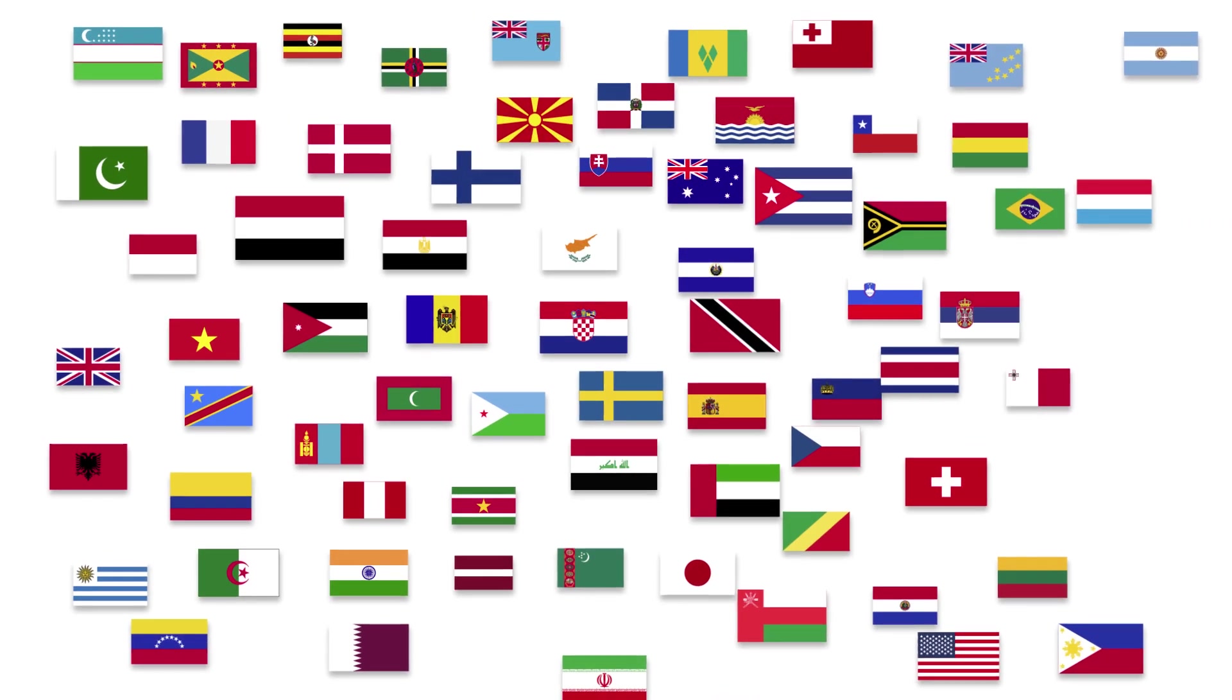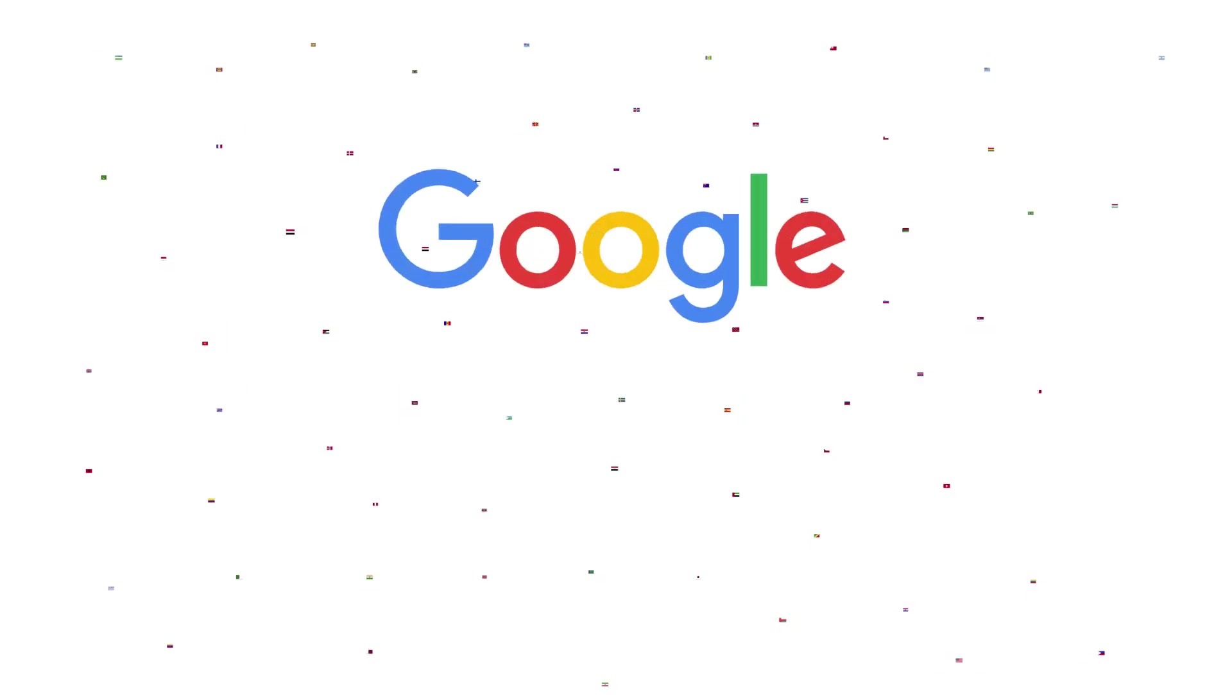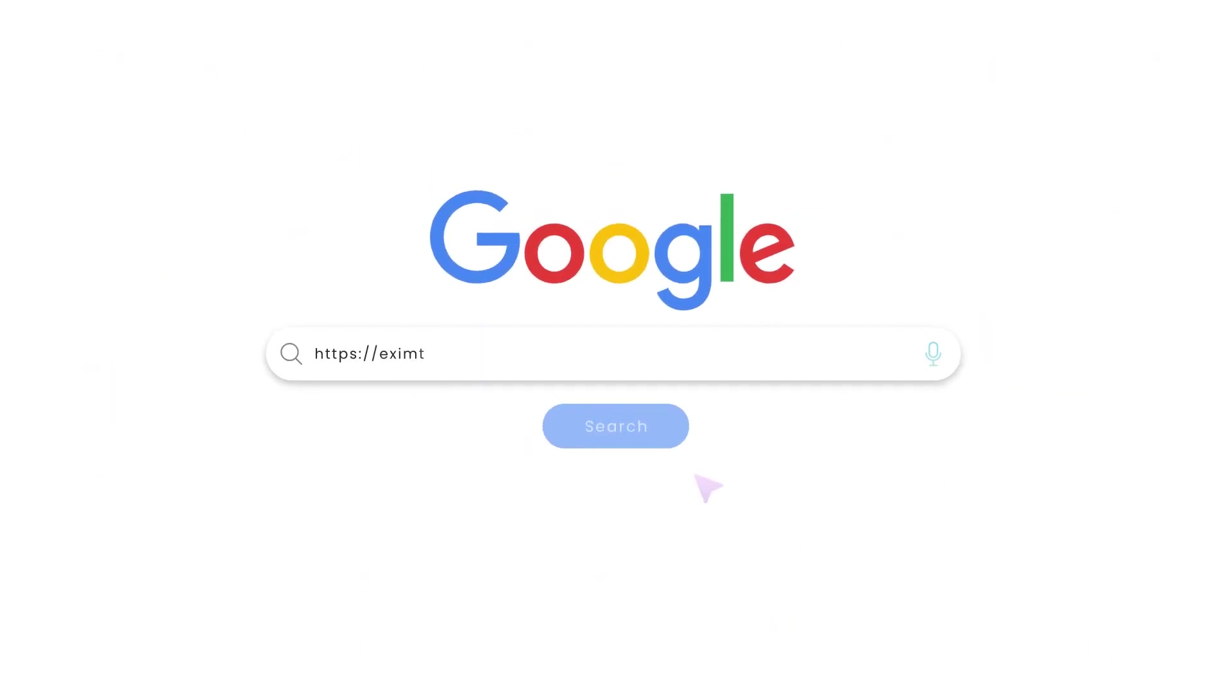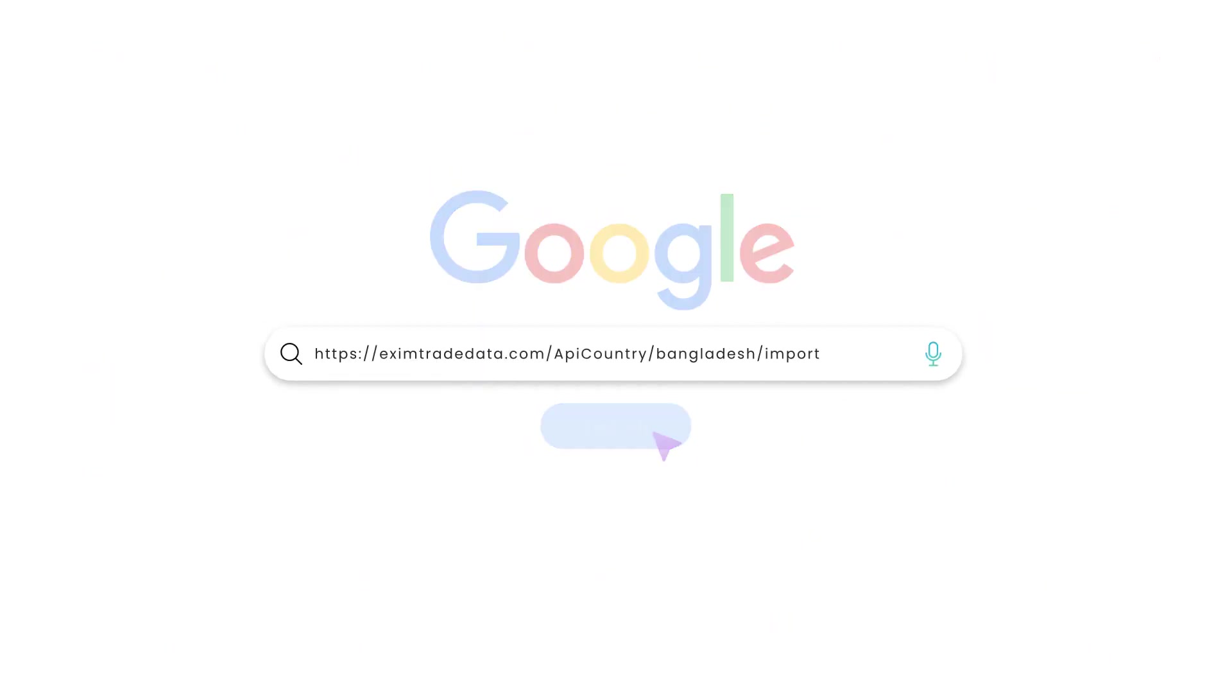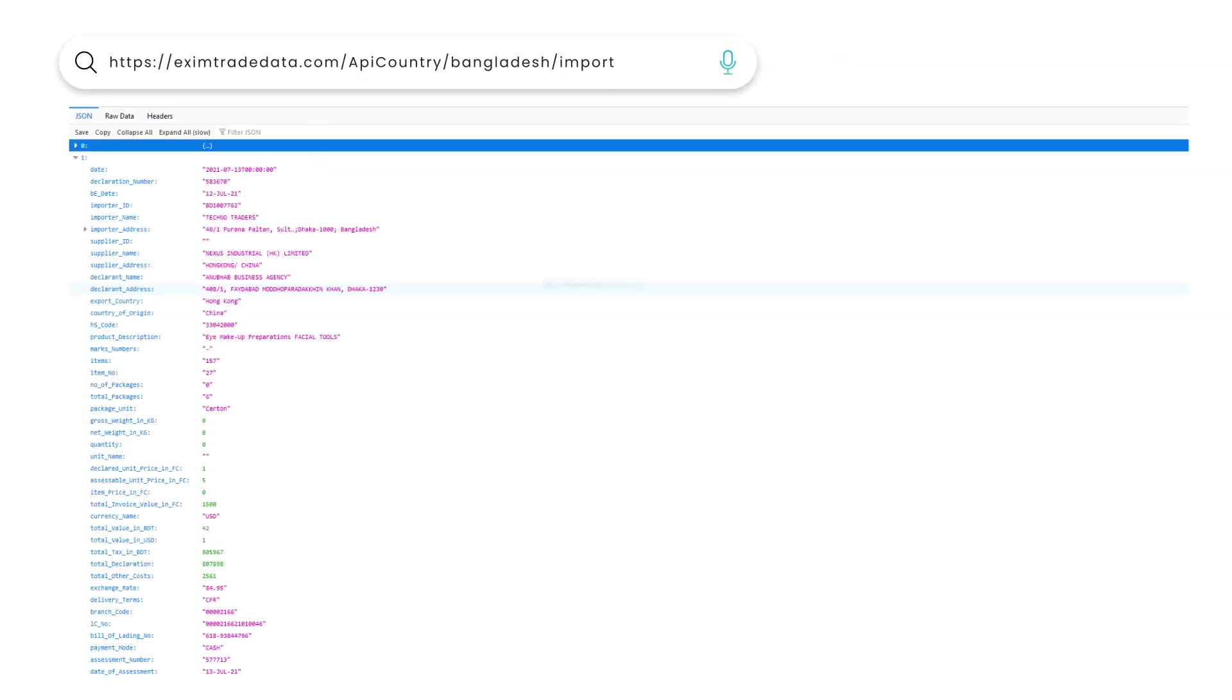Let's see how. CountryWise Import Export Data Search. Here is the result for Bangladesh Import Data.